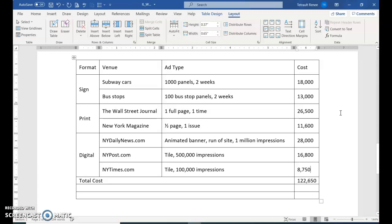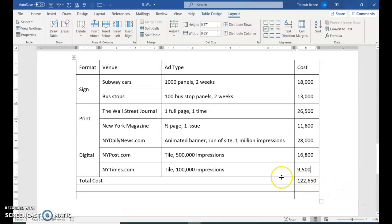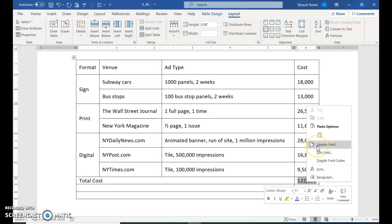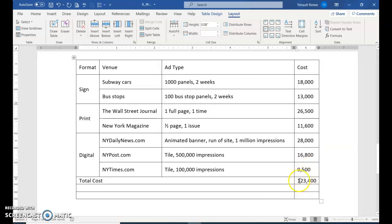Click the cell above it — I clicked into the 100,000 impressions cell — and press Tab to select it. Type in a new figure: 9,000,500. In Word, unlike Excel, the new amount won't automatically change the total. Press the down arrow to highlight the total cell, right-click, and choose Update Field. Then it changes the figure. You have to manually tell it to update.